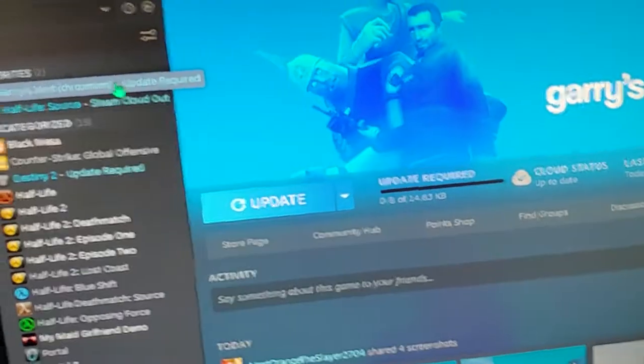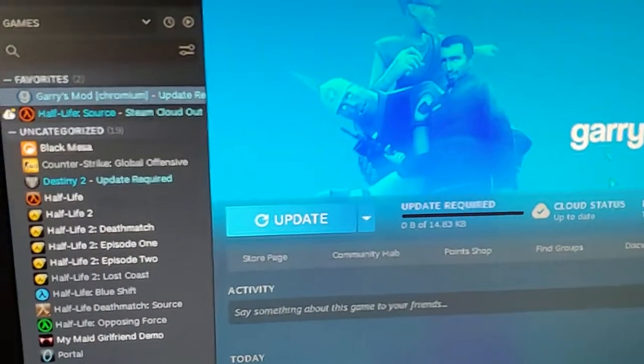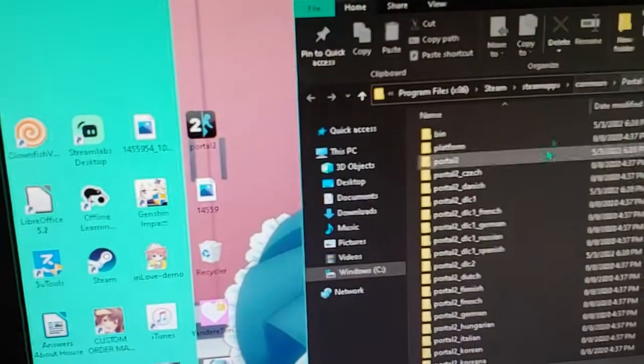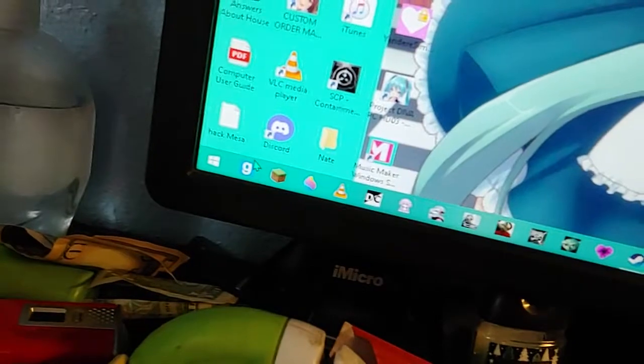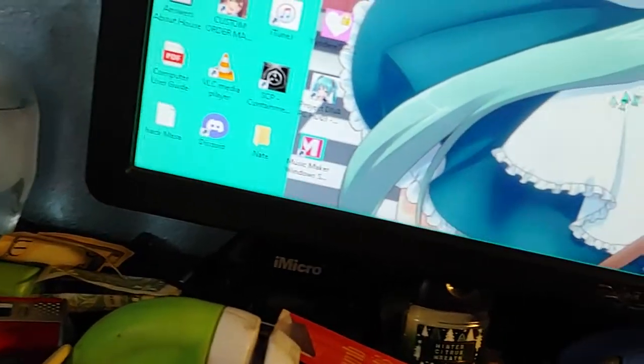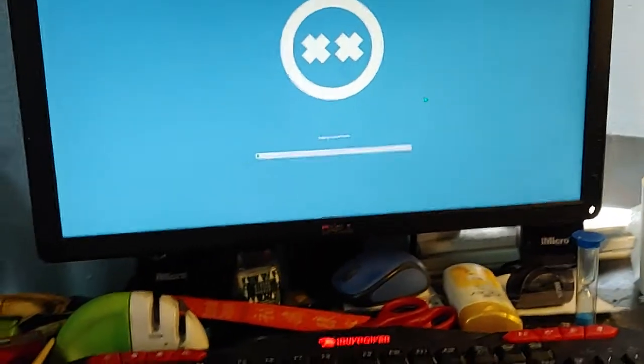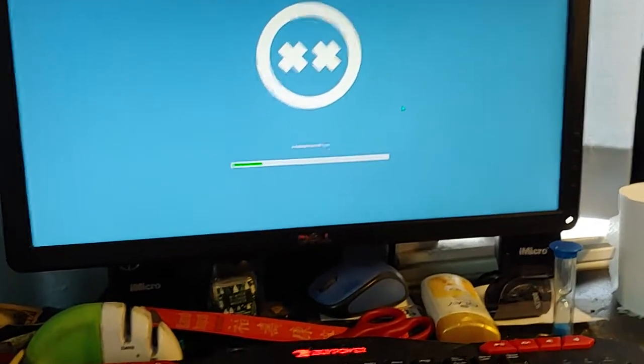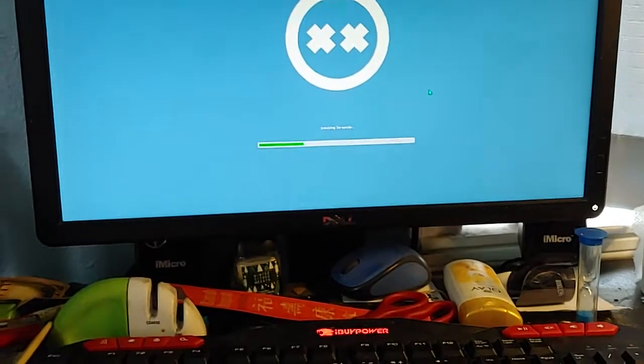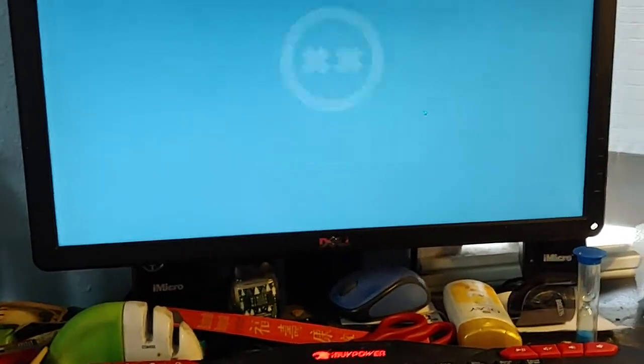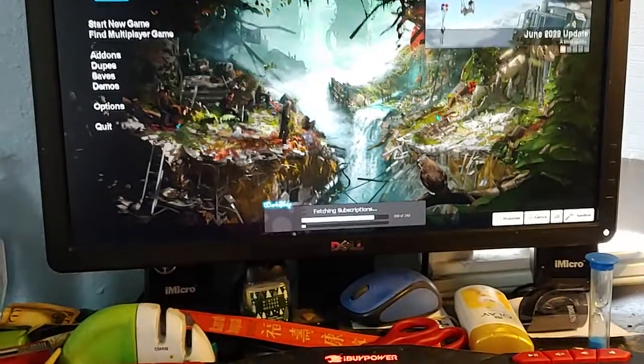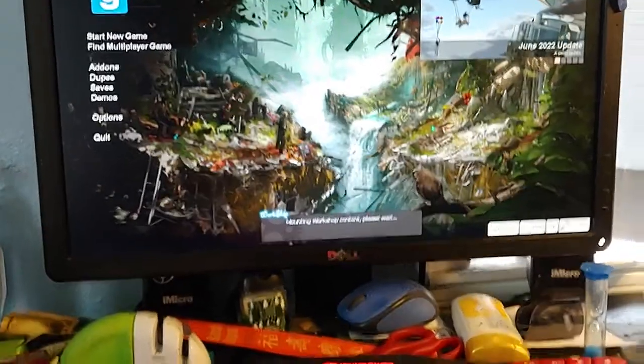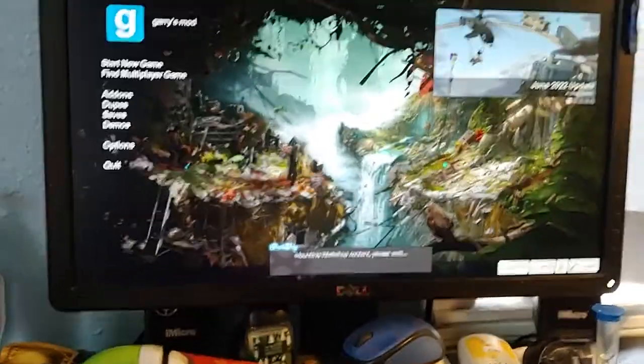And I might as well prove it works. Why not? Here's Gary's Mod. See, it requires an update, but I already have it right here, so I'll just click that. And the game launches, and it won't update. And it will also take forever to launch because my computer's slow. Although it has gotten faster. Oh well, I guess it wants to launch quick. But you get the point.